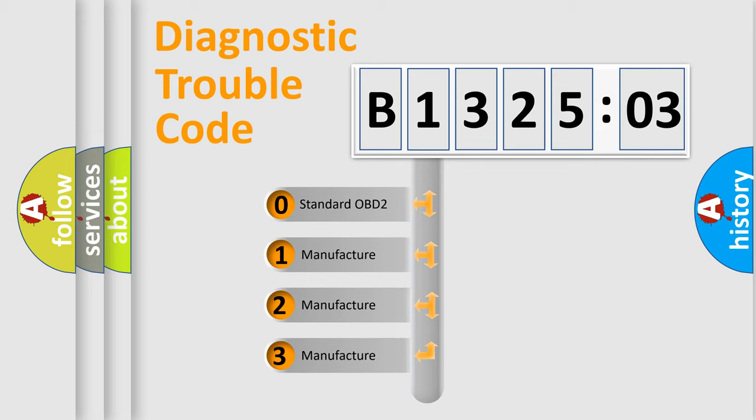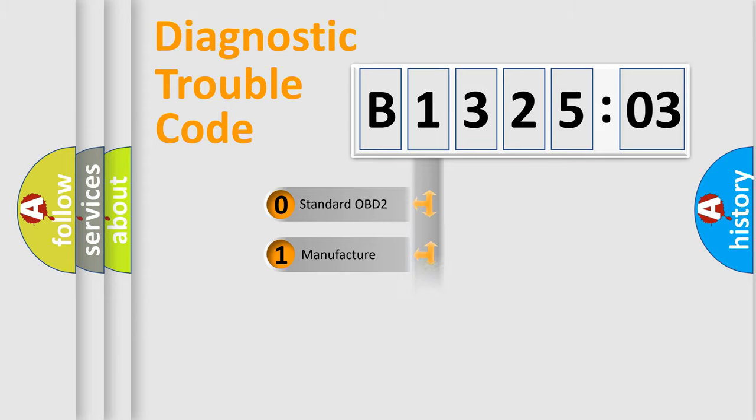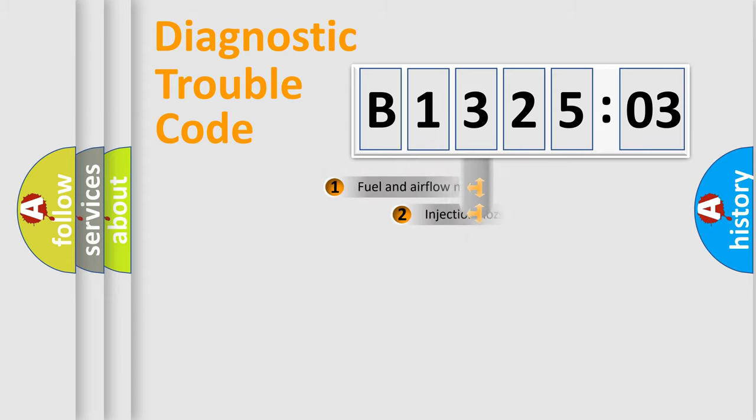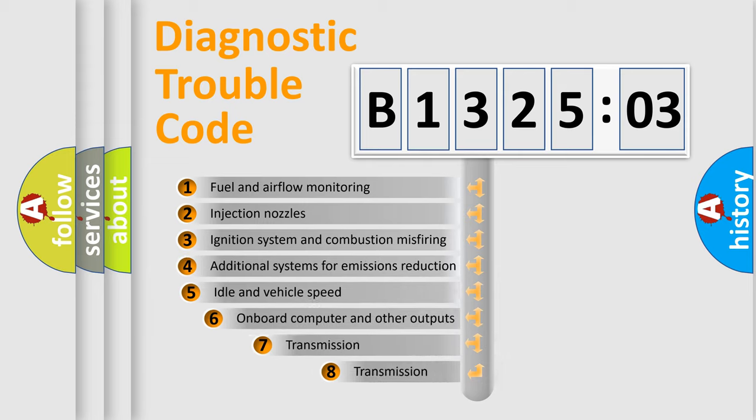If the second character is expressed as zero, it is a standardized error. In the case of numbers 1, 2, or 3, it is a manufacturer-specific error expression.